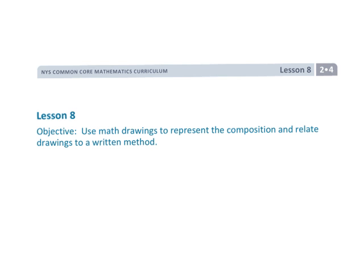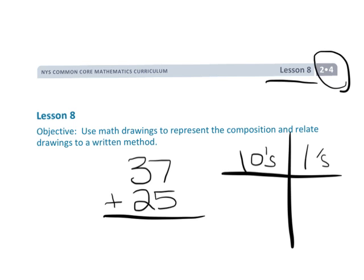That is second grade module 4 lesson 8, where we are finally starting to use what looks like the standard algorithm, but we're using the place value chart to scaffold students' thinking so that this algorithm makes sense rather than just being some arbitrary rule.